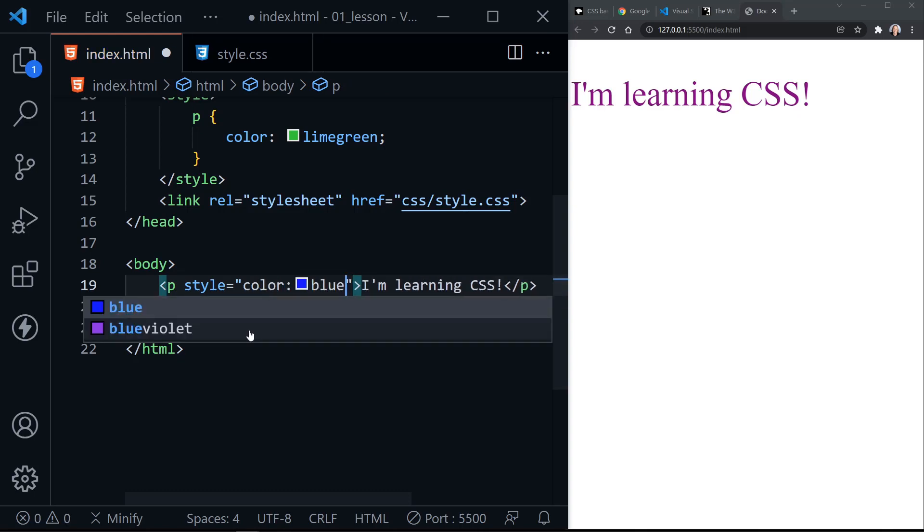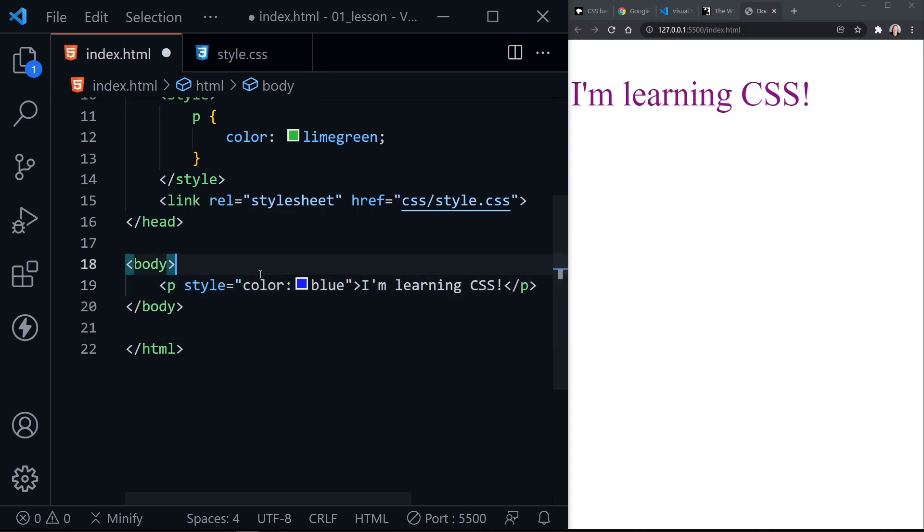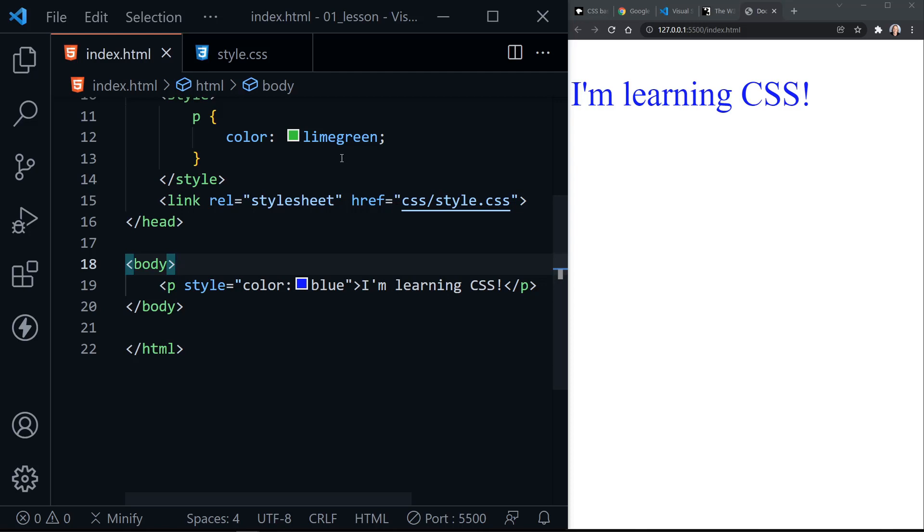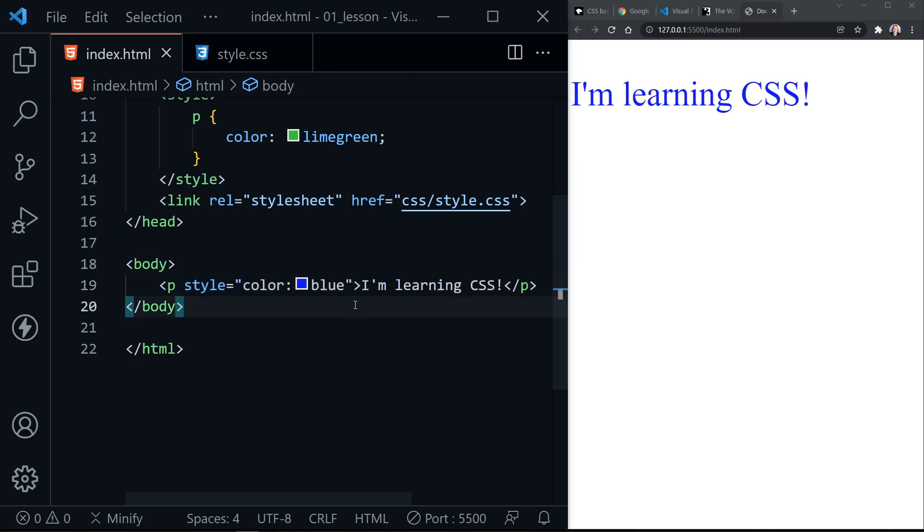I really don't need a semicolon because I don't have any other declaration here. If I had more than one, I'd have a semicolon in between. Now if I save this, notice it's now blue over here. This does take precedent over either type of style sheet, internal or external, because it's applied directly to the element itself.